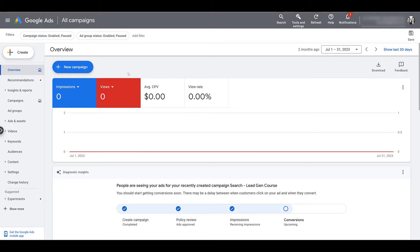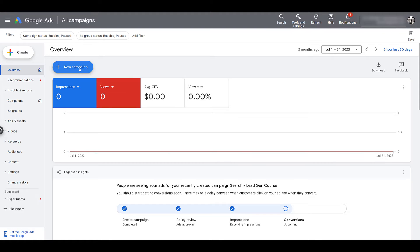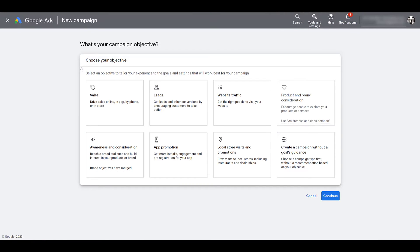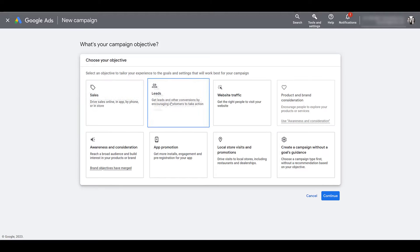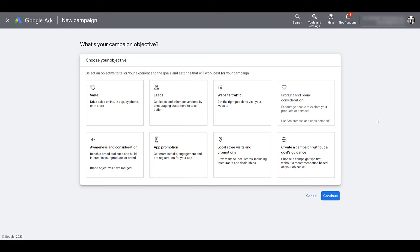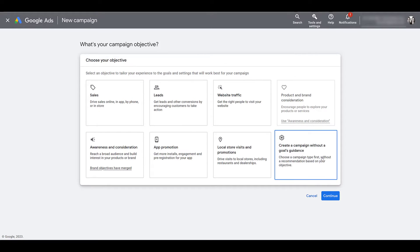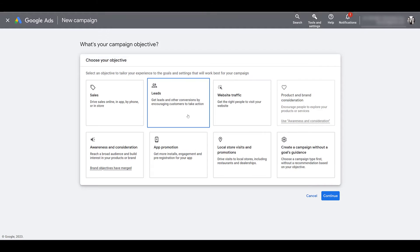Back on the overview screen, let's start creating the call campaign. Go to new campaign. First we have to choose our campaign objective. For call campaigns, as of right now, we have three options: you will have to choose either sales, leads, or you can create a campaign without a goals guidance. For this video, I'm going to stick with leads. Next, verify the conversion goals that you want to use for this campaign.